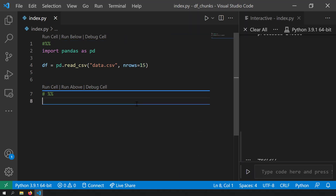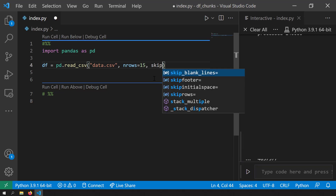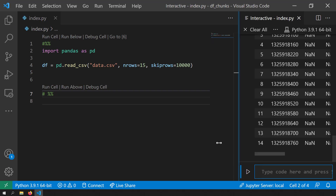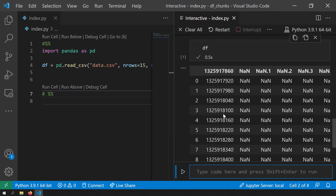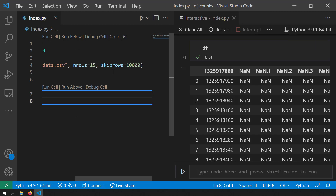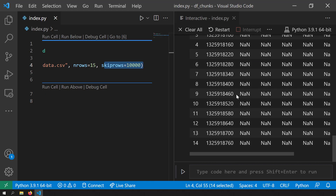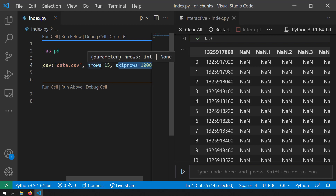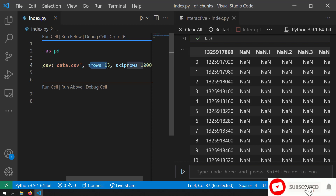Suppose you want to preview 15 rows after the first 10,000 rows — so you want to view rows from 10,000 to 10,015. You can write skip_rows equal to 10,000, meaning you are skipping the first 10,000 rows and then previewing the 15 rows after that. If I save and run this and preview the data frame, you can see the 15 rows shown are after the first 10,000 rows because of the skip_rows option. This is handy if you want to get a broad idea of how the data looks beyond the beginning of the file.